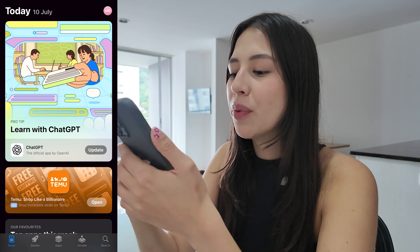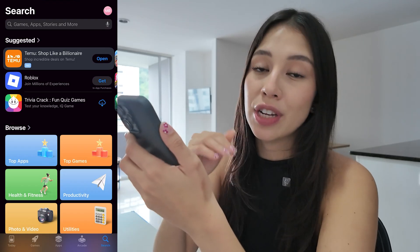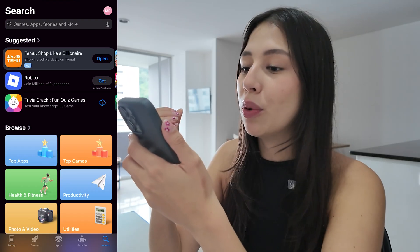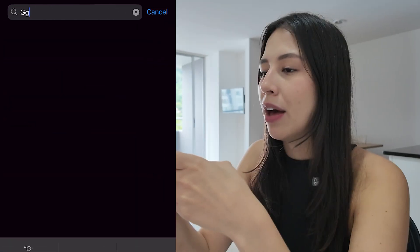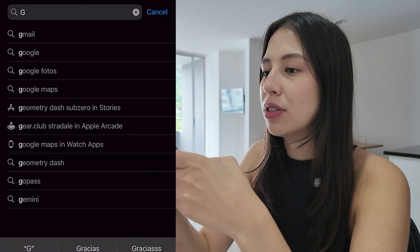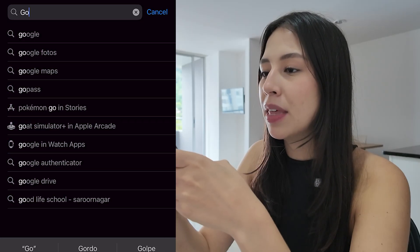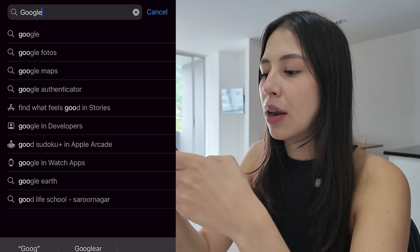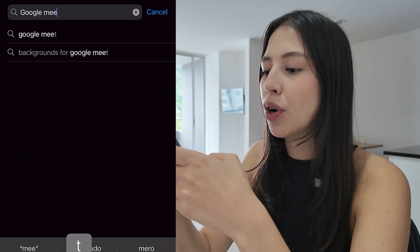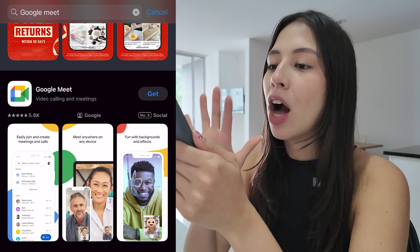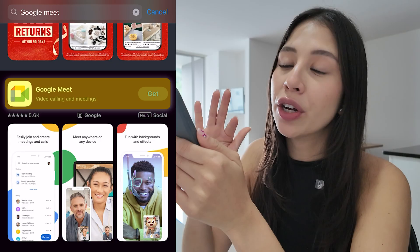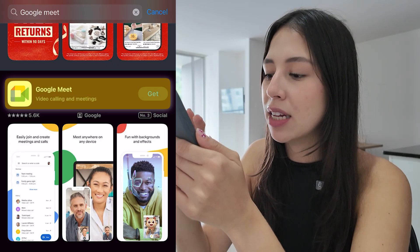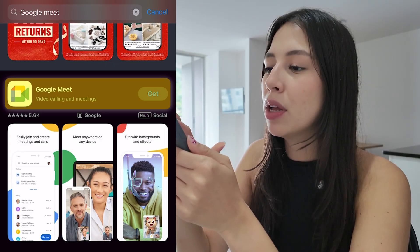The first thing we have to do is to download the Google Meet app on our phone. Simply open up the App Store and search for Google Meet. I already have the app, but you're going to see the option to download it.